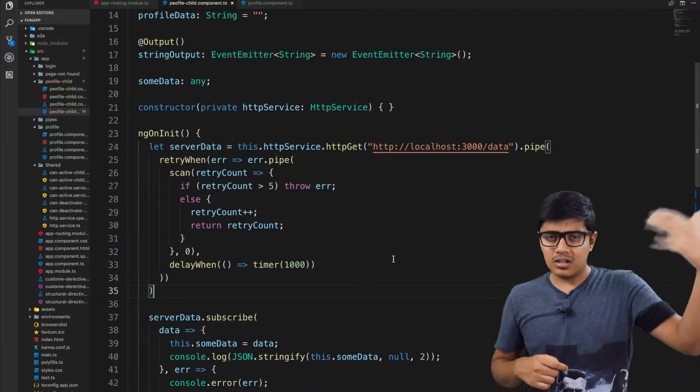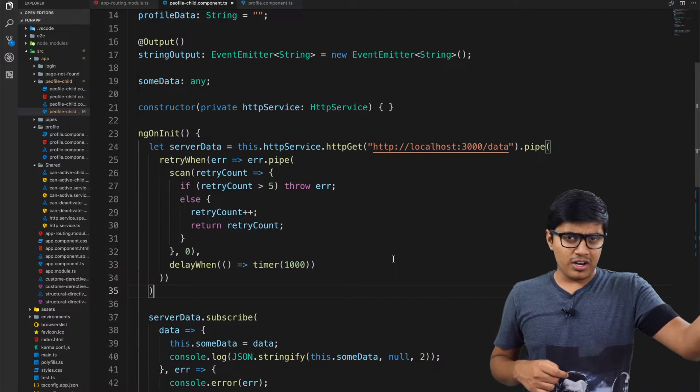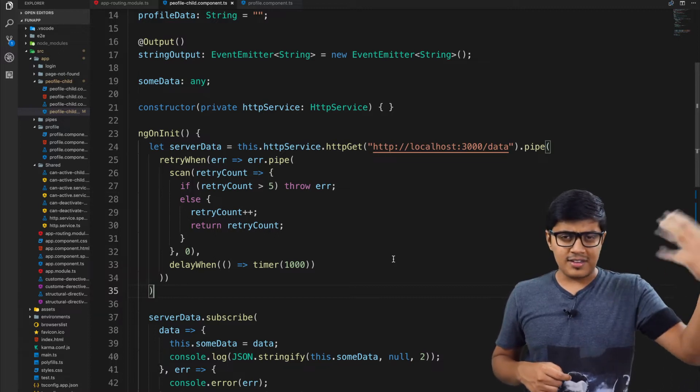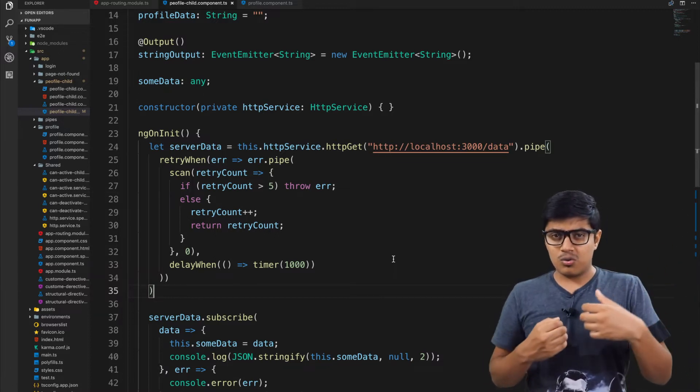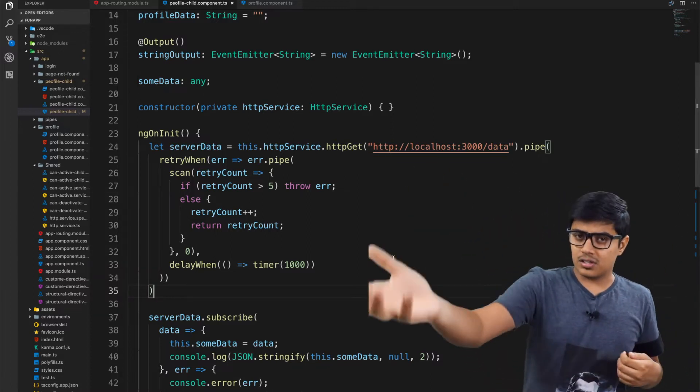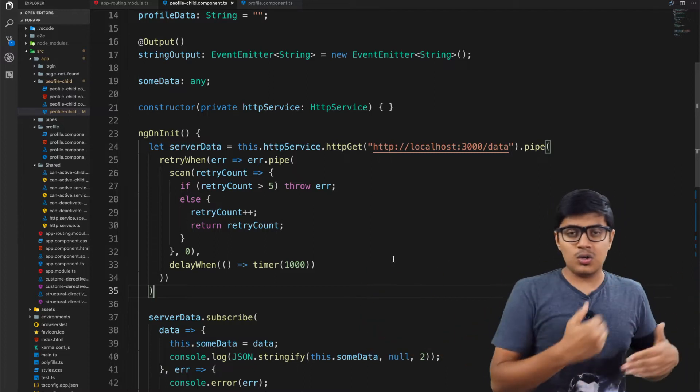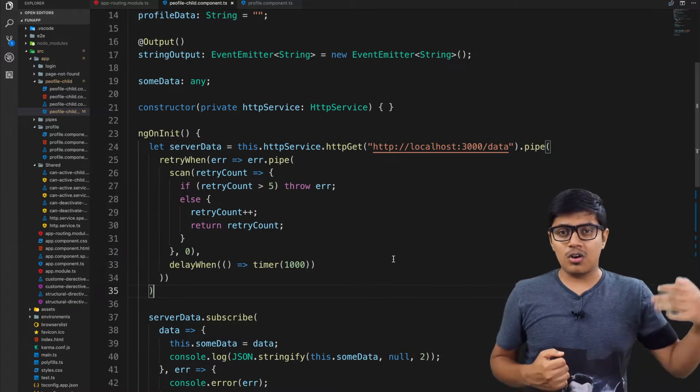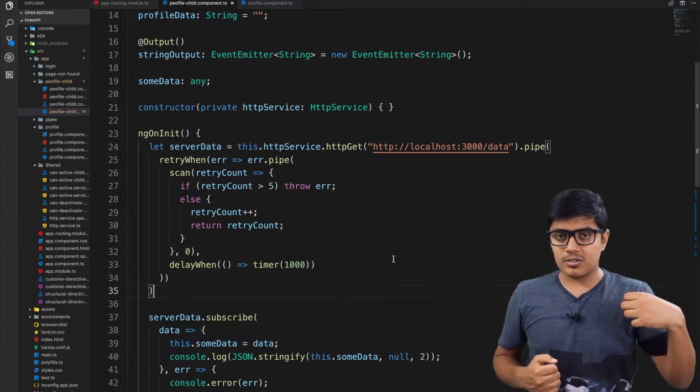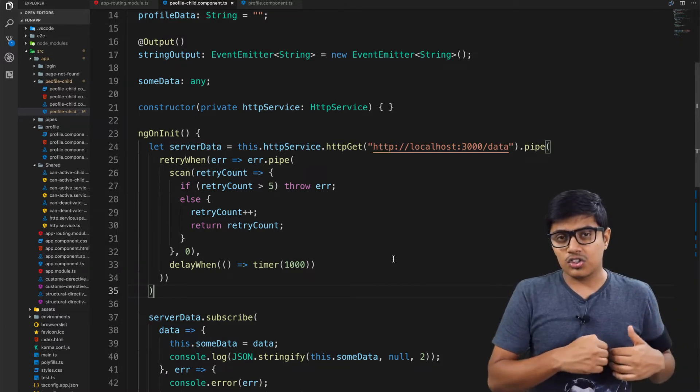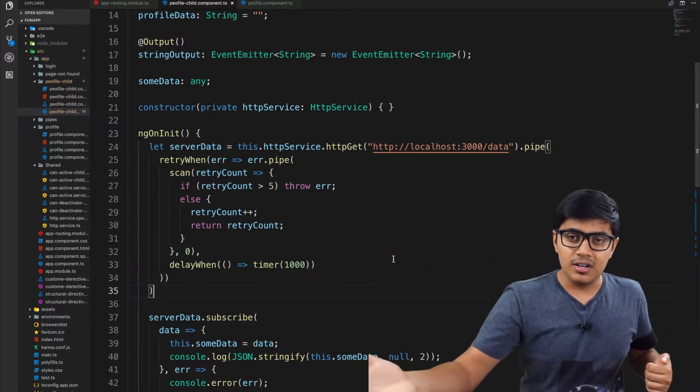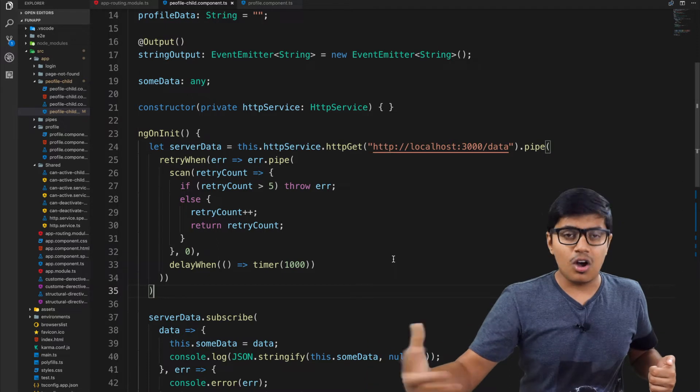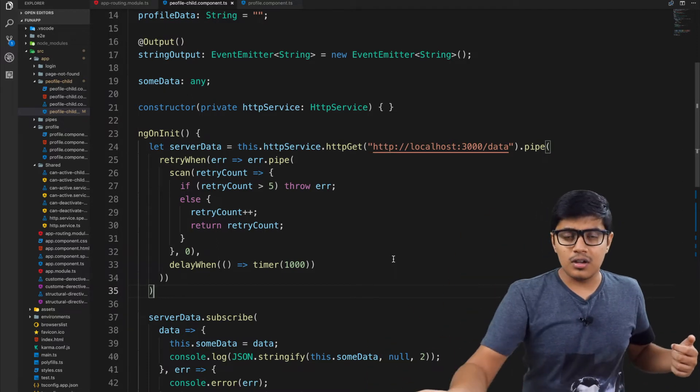You cannot do it in parallel because you need the data from the first response. By taking that response you need to call to another server or to the same server to another URL to fetch the data.